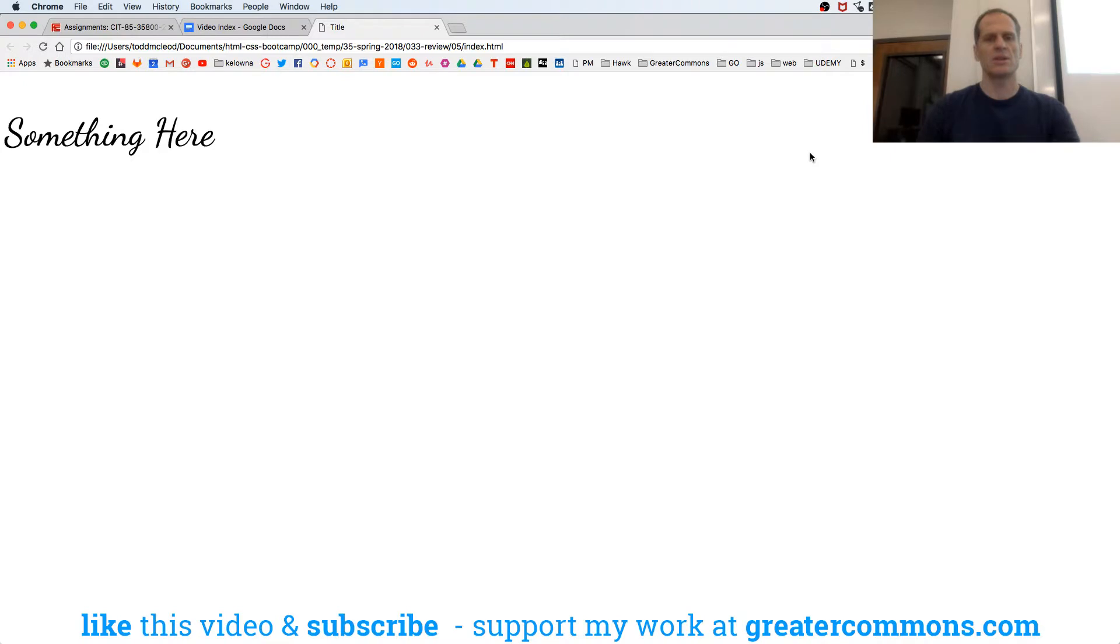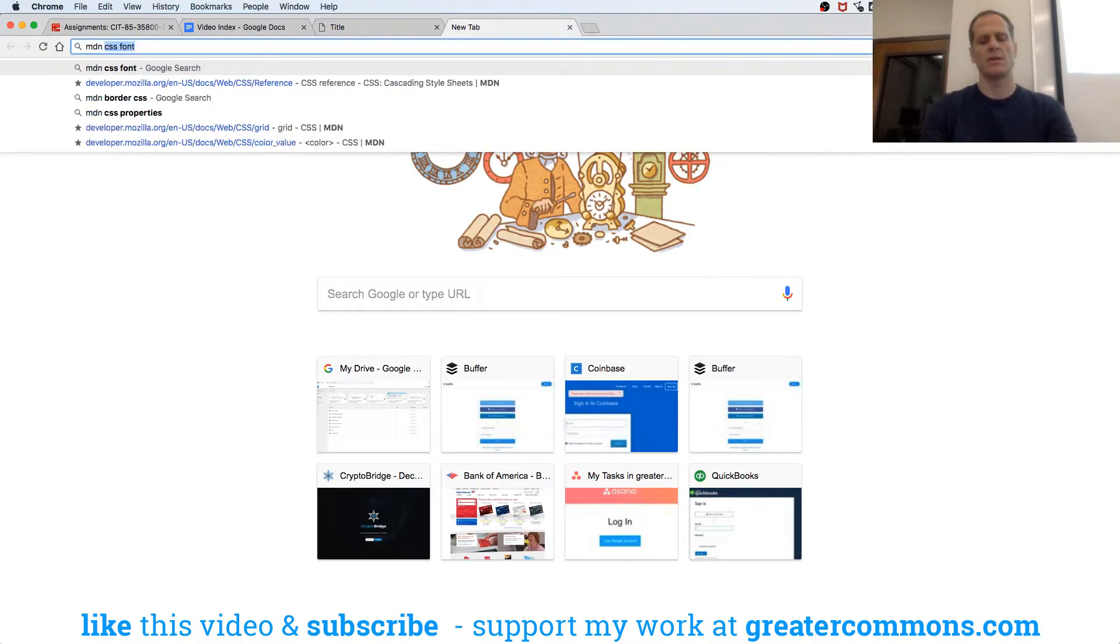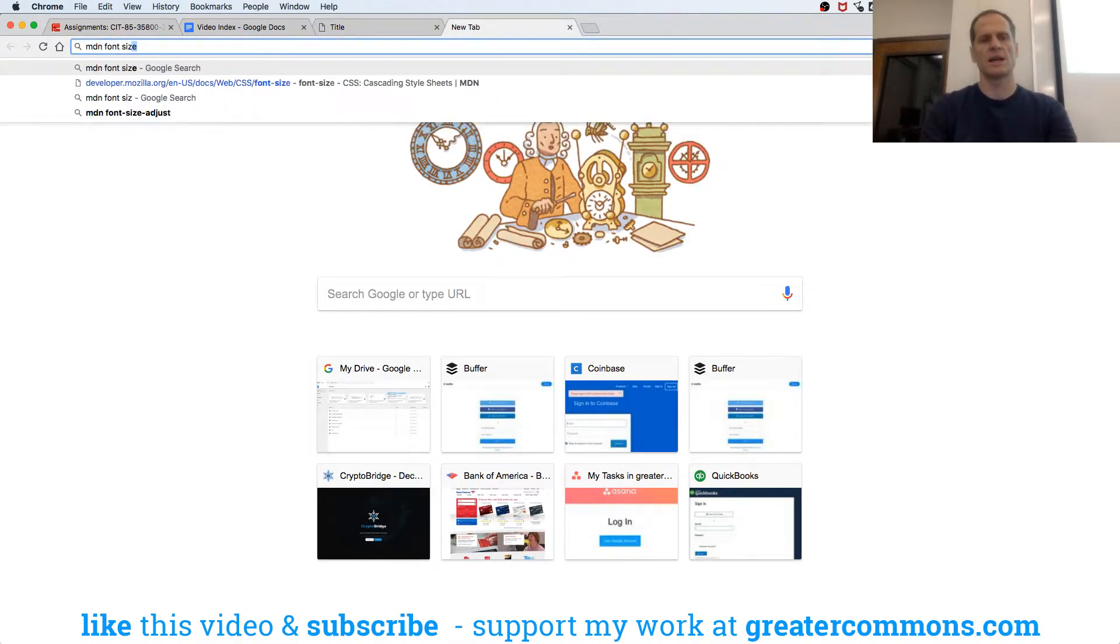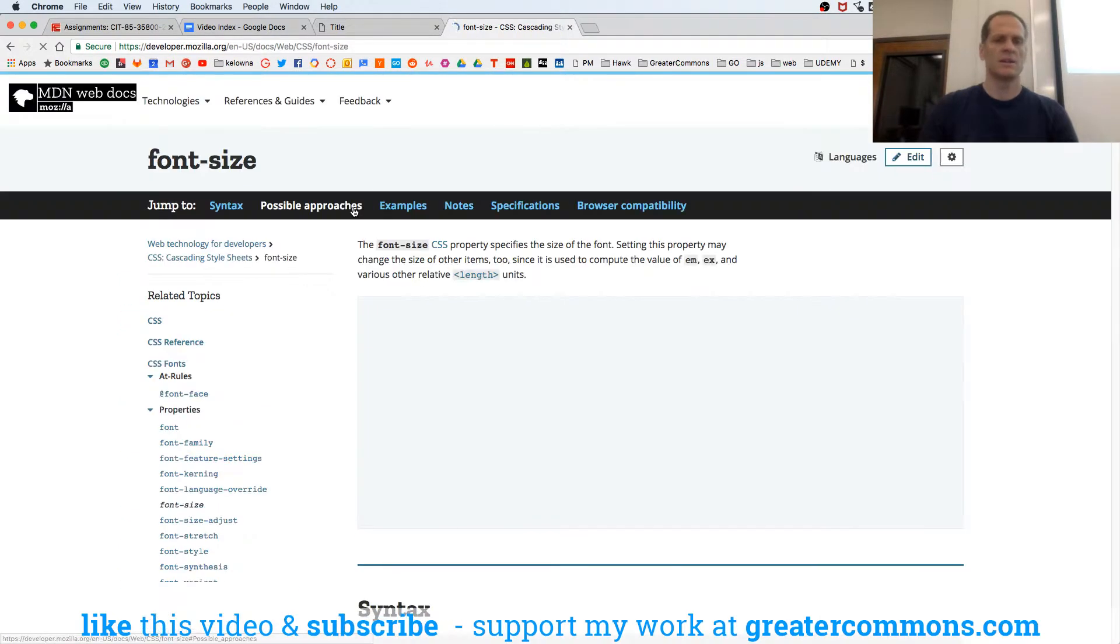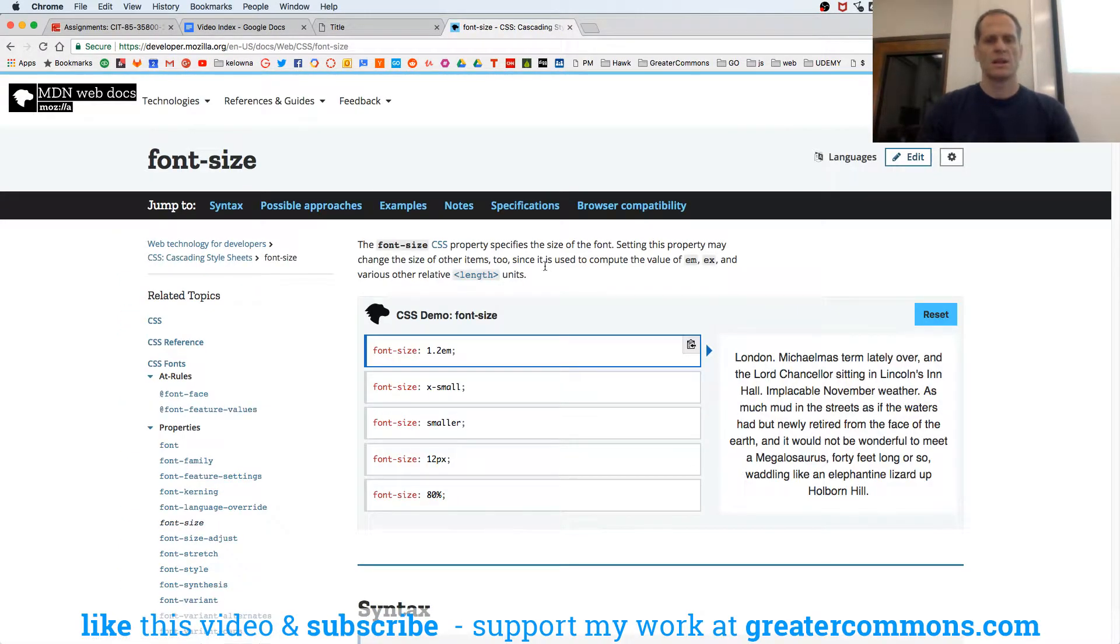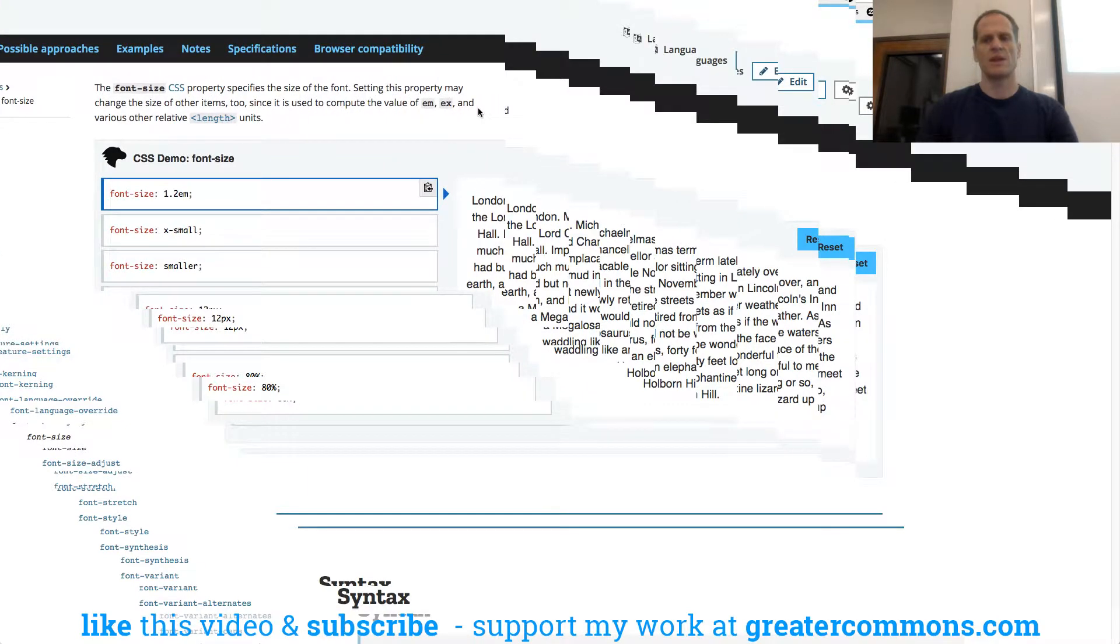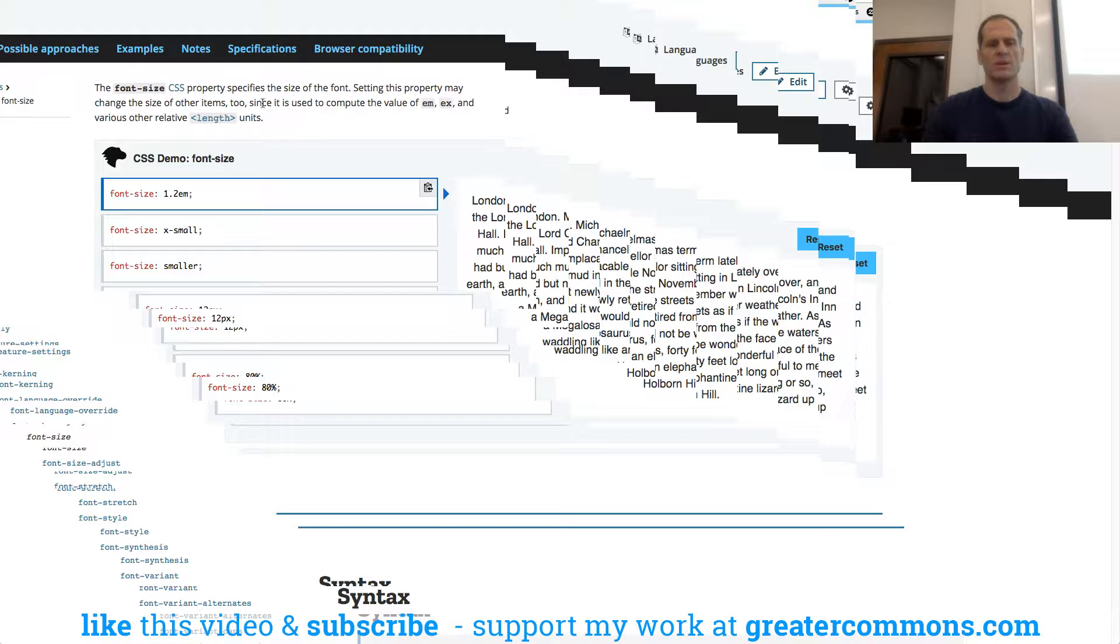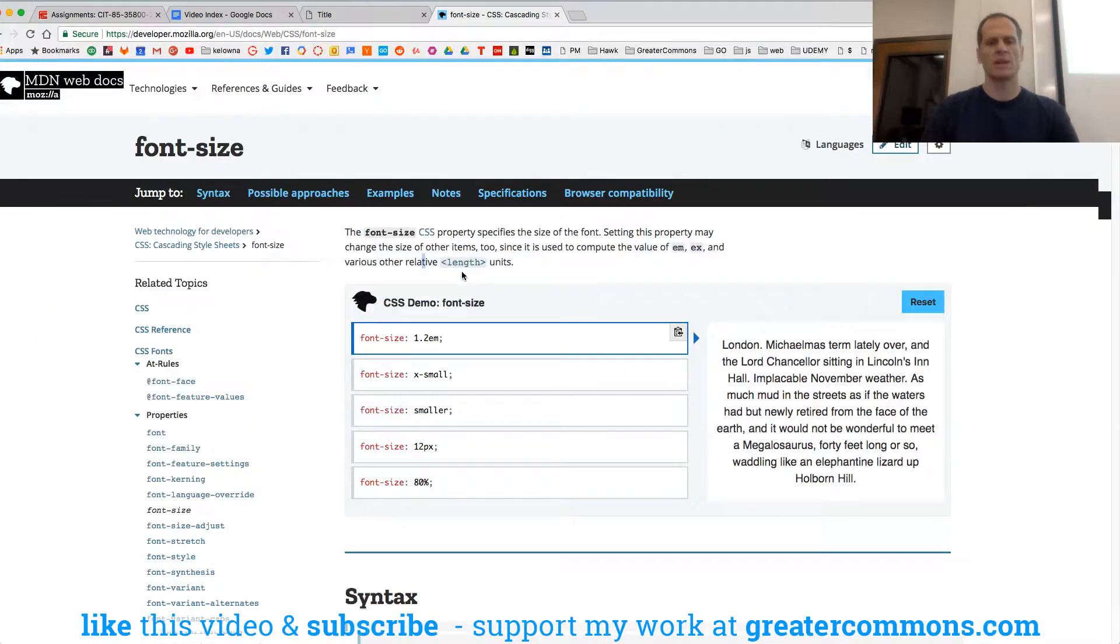and we read about it. CSS specifies size font. Setting this property may change the size of other items, since it is used to compute a value of other relative length units. So we could go look at those length units.